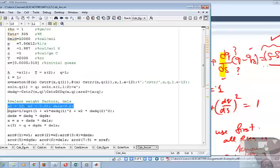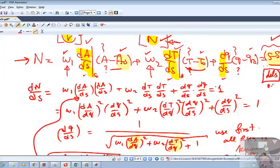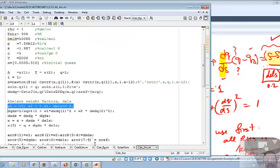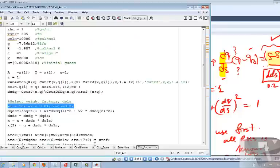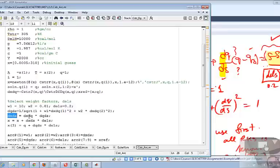I calculate dQ/dS — this is exactly the equation we derived this morning: dQ/dS equals 1 over the square root of (1 plus W1 times (dX/dQ)₁² plus W2 times (dX/dQ)₂²). Once I know dQ/dS, I calculate dX/dS as dX/dQ multiplied by dQ/dS. In line 26, dX/dS is a vector of length 2, since dX/dQ is a vector of length 2 and dQ/dS is a scalar.